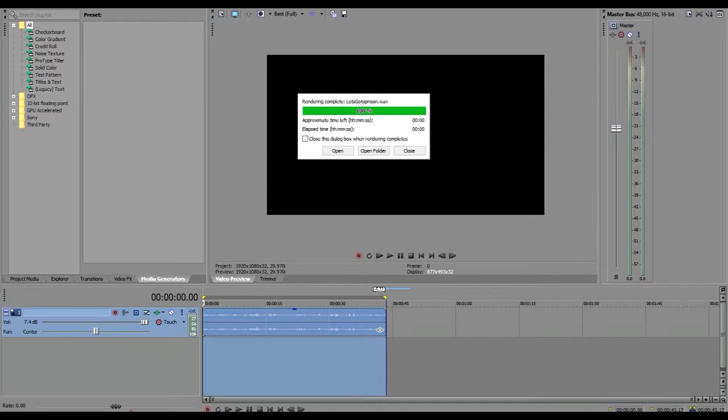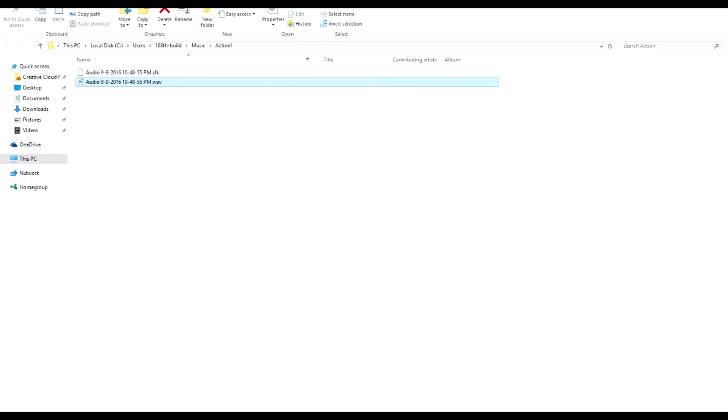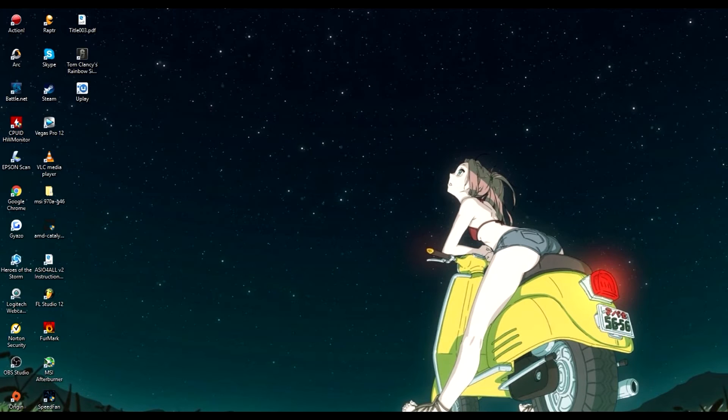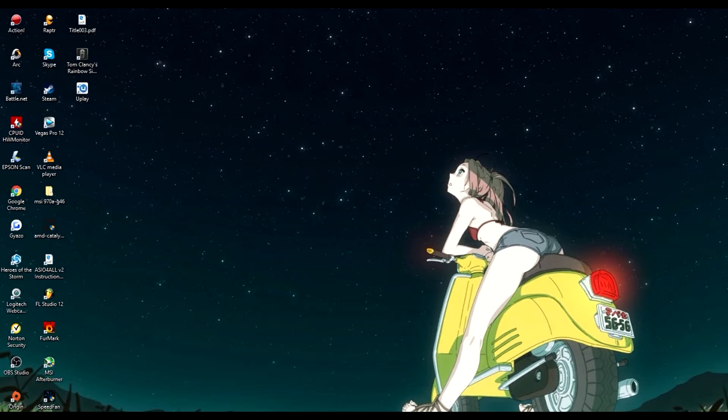All right, close that. We're going to exit, we're gonna minimize. By the way, if anybody wants this background, I'll have it in the description for you guys. You can download and save as your desktop too. It's a pretty awesome pic. I don't know what anime it is. If you do know what anime, please post in the comments below.